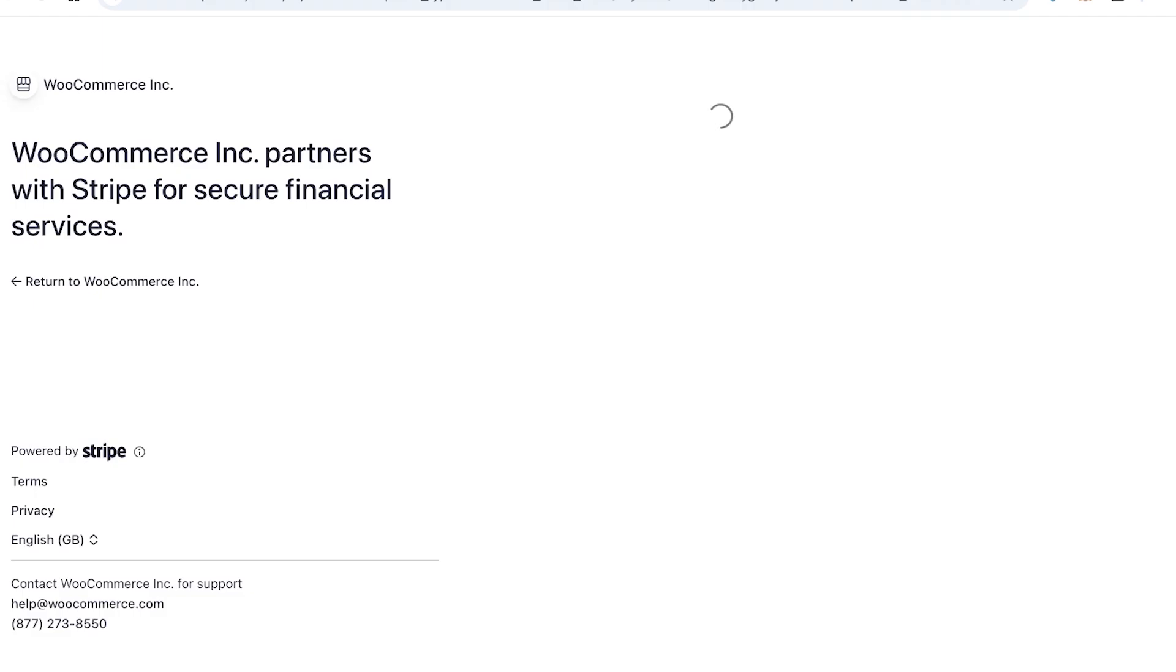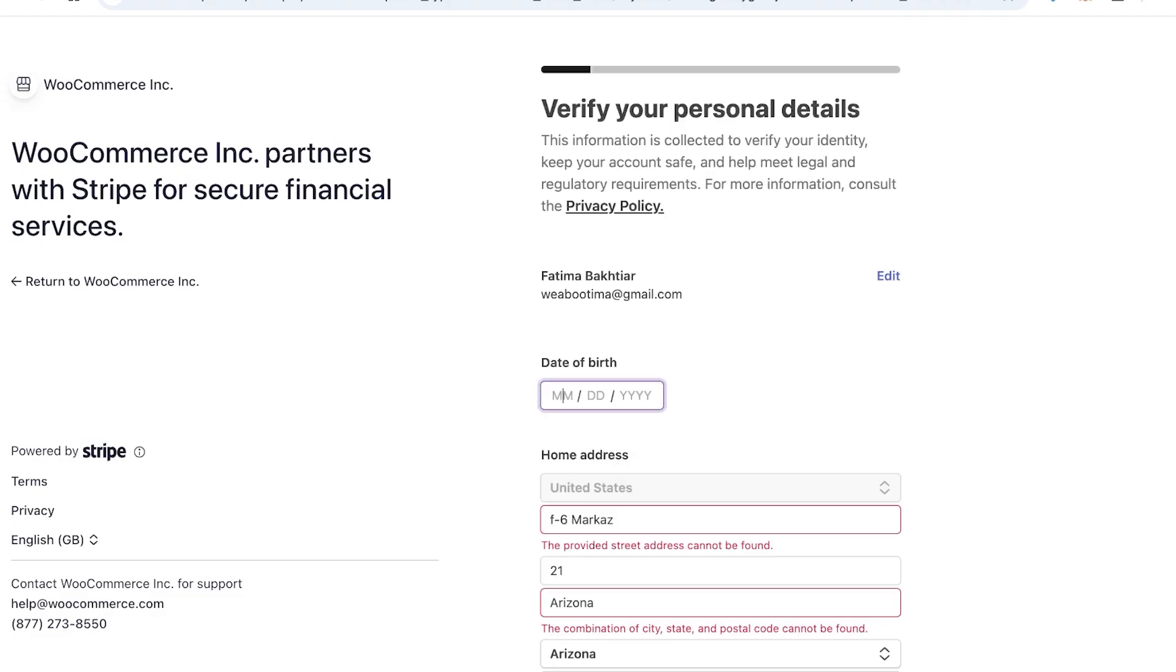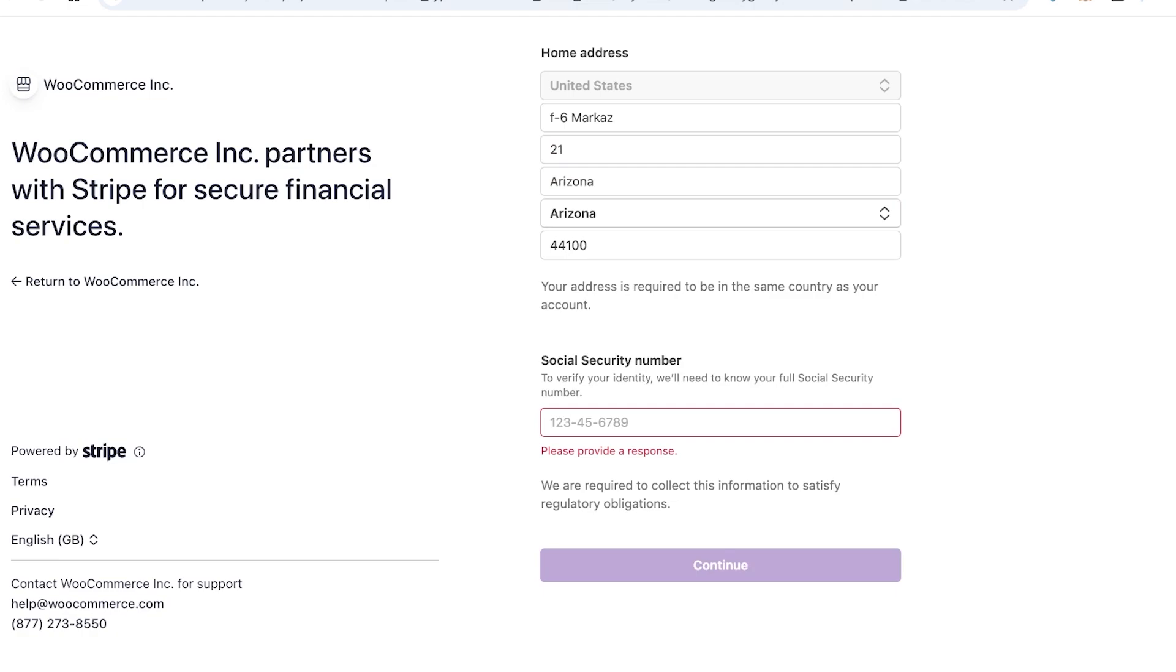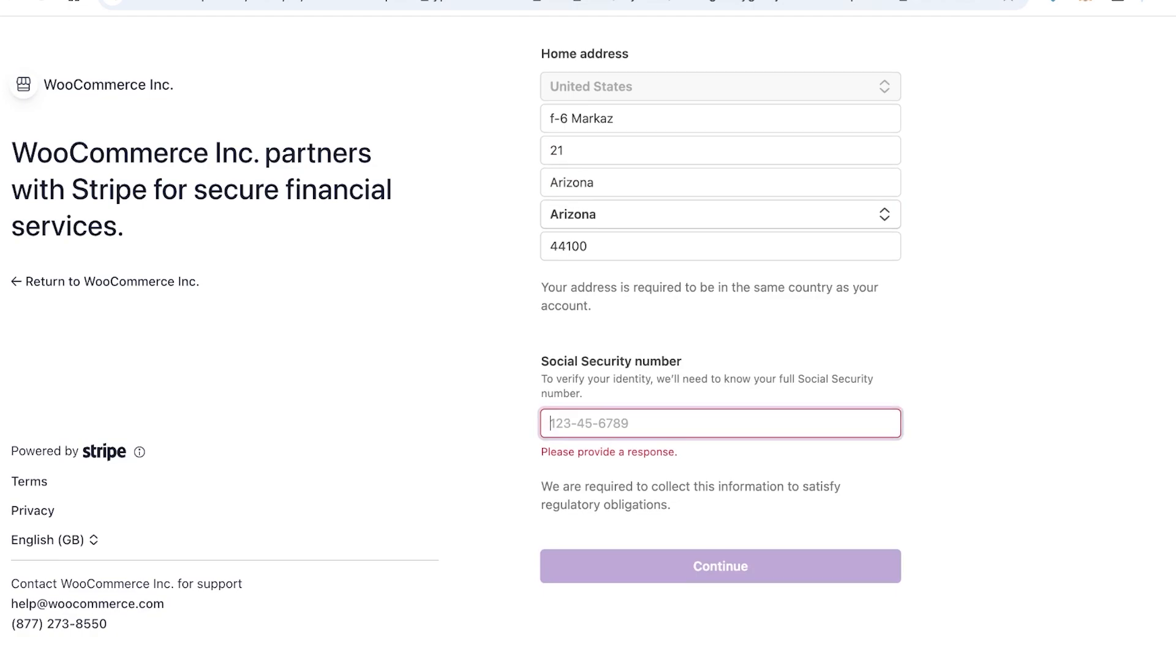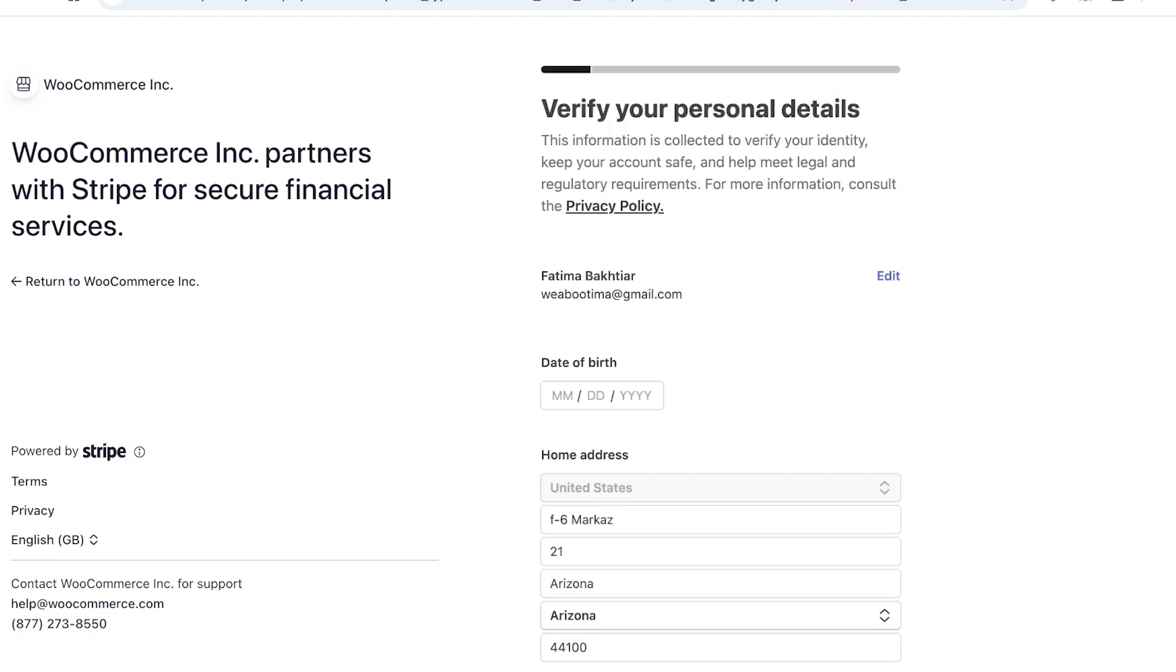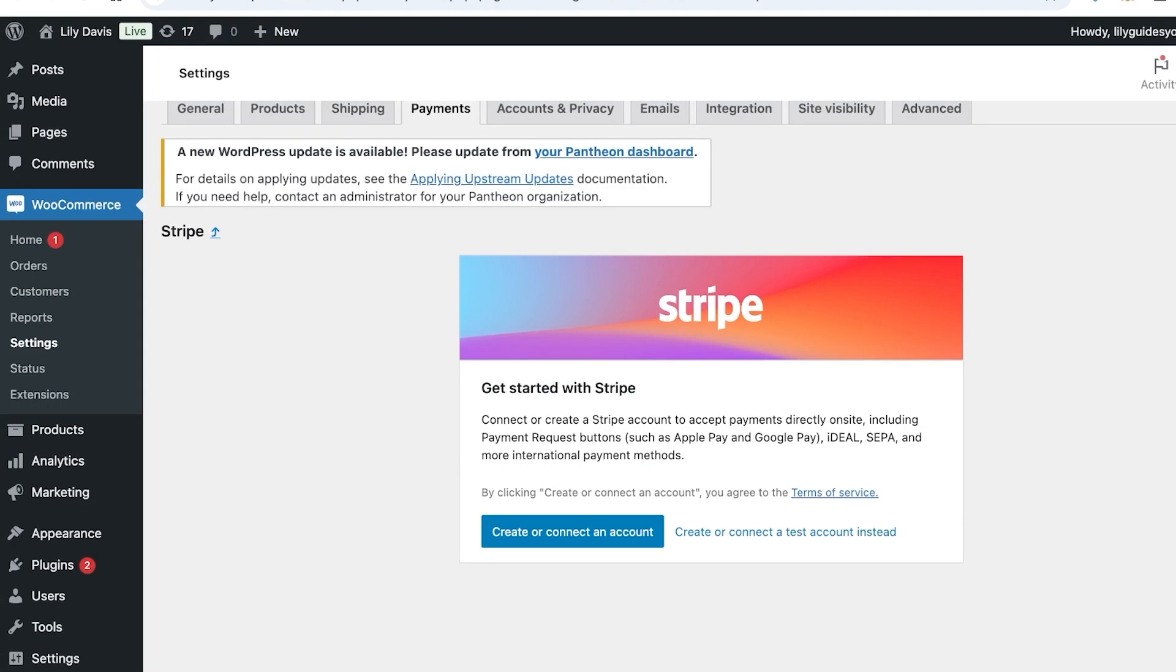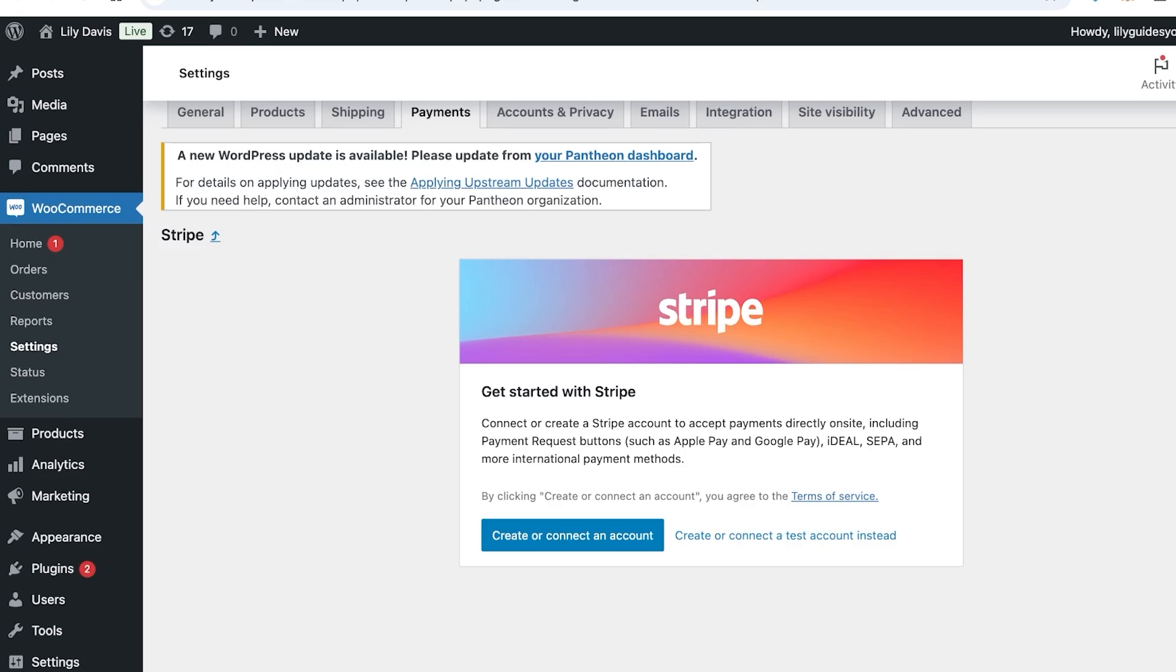We're just going to add our social security number, and once all of these personal details have been verified, we can proceed with our connection on Stripe. Obviously, when you are connecting your actual Stripe account, which is your actual account that you're going to be linking to your bank account, and Stripe is the place where you're going to actually link to your bank account.